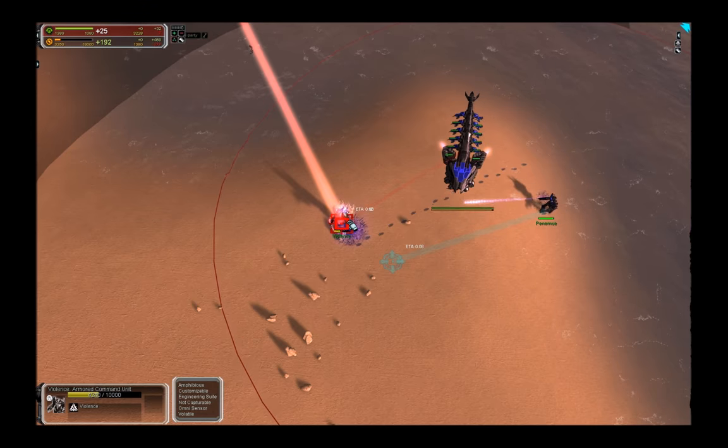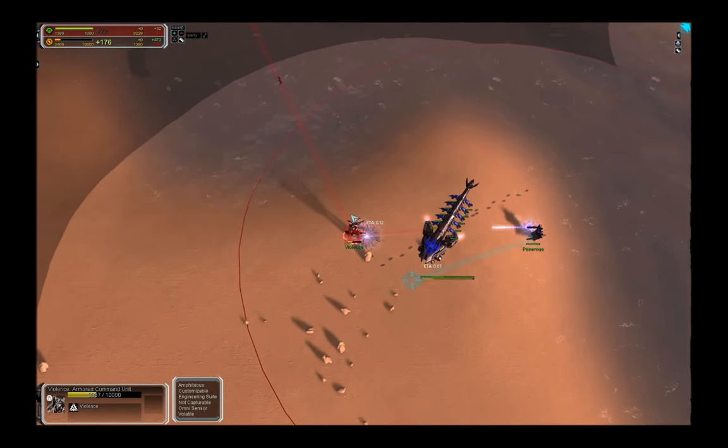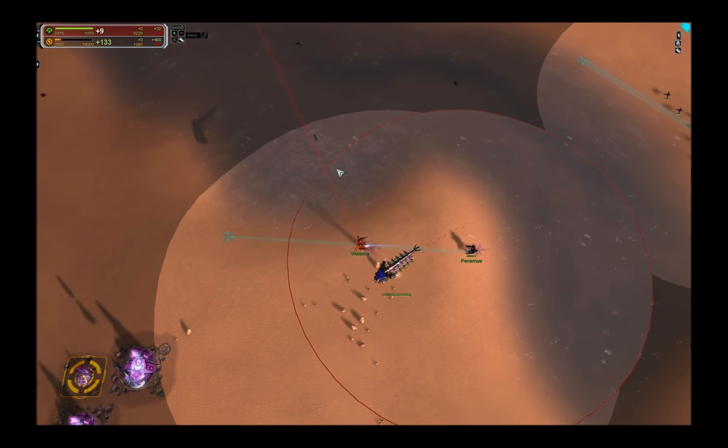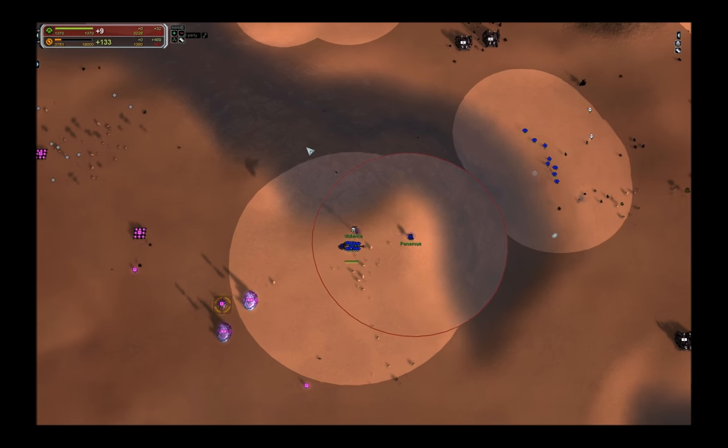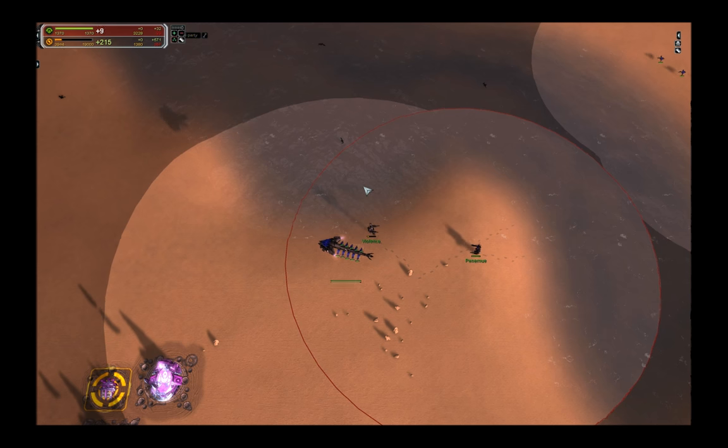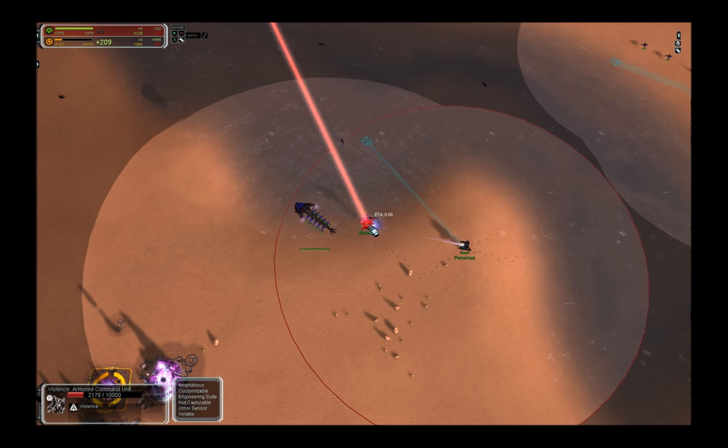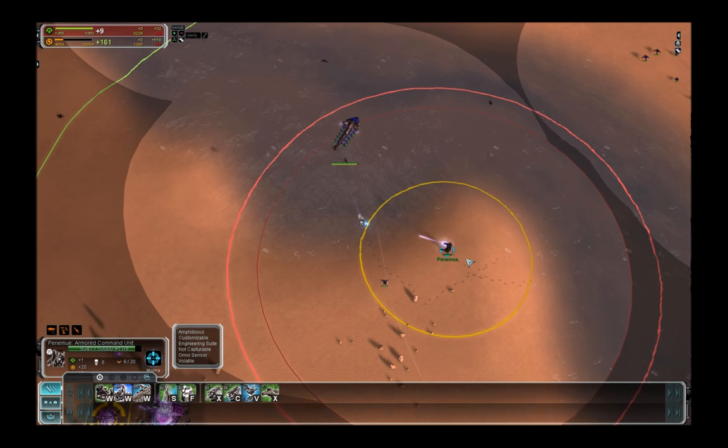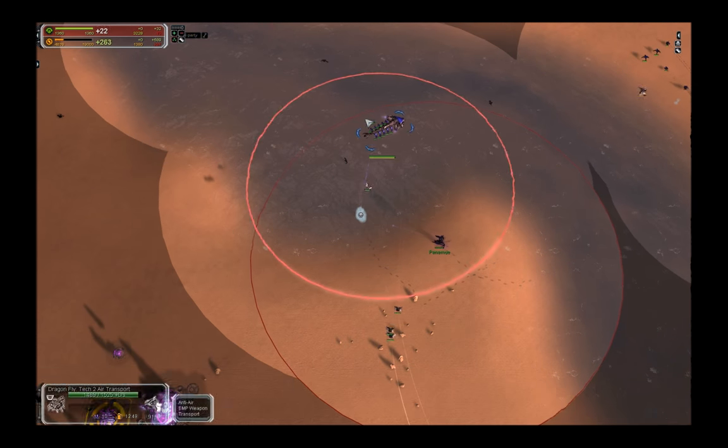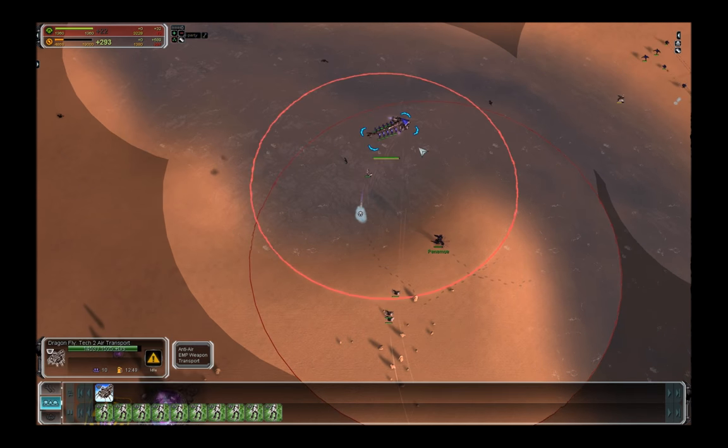As soon as he realizes that I have a ghetto, he is retreating back into the water. Unfortunately, there is nothing he can do anymore. Because if he is underwater, my torpedo kills him. And if he is out of the water, my ghetto kills him.